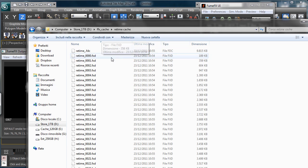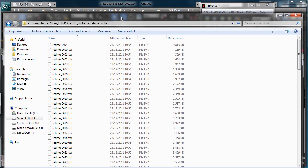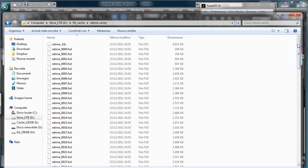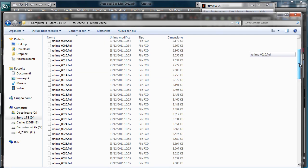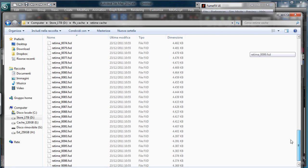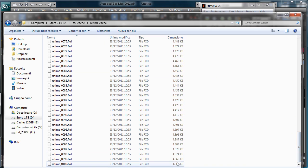And retime cache, and you see that there we have files for a total of not so much. You see that the file has maximum 4 MB.